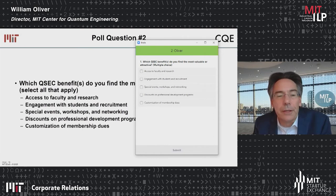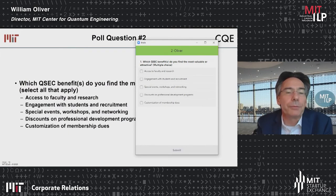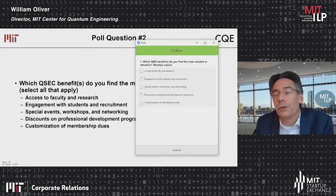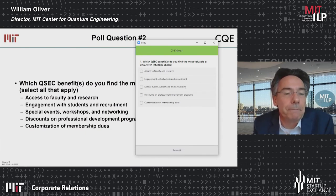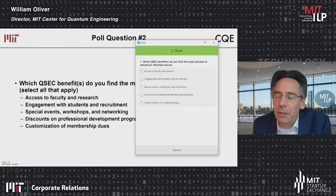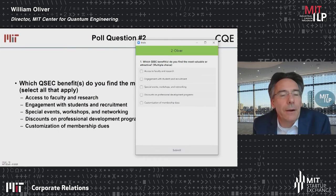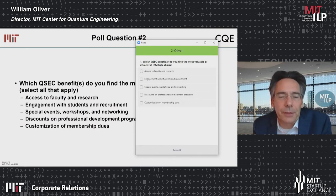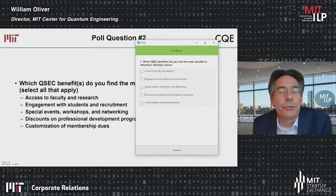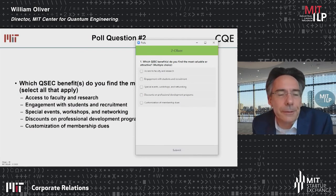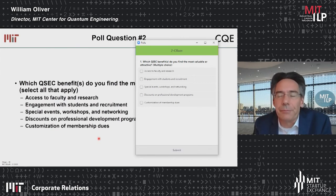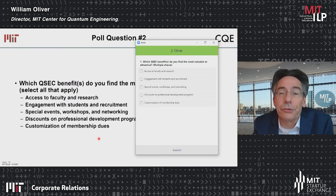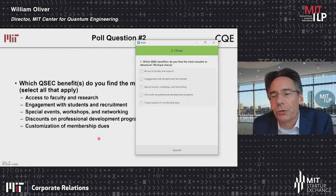Access to faculty and research means you can call up a faculty member — if you've customized your dues to that person, they're very likely to pick up the phone and discuss your interest in quantum, and you also get early access to ongoing research. There's also engagement with students, leading to recruitment downstream. Special events and workshops, the ability to network — in addition to companies and startups attending, we'll also invite members of the U.S. government who are sponsoring research in this area. Discounts on professional development programs, and opportunities if you're in multiple consortia. The customization of the membership fee means 83% goes directly to research.